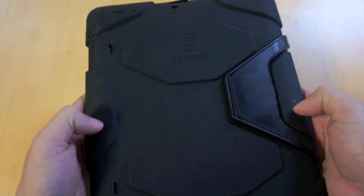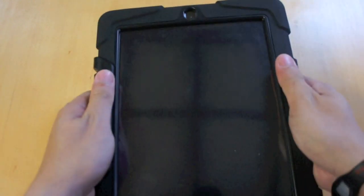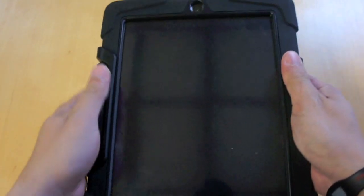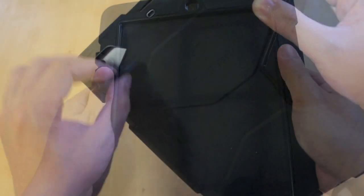The extra padding on the sides also provides a better grip of the iPad 2, so you don't accidentally drop it.